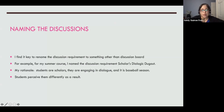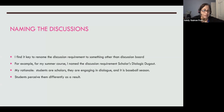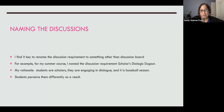I also decided to make it fun. I name it something other than 'discussion board' because when students hear that, they think 'oh god, I have to answer questions.' This summer I named it 'Scholars Dialogic Dugout' — my students are scholars, they're engaging in dialogue, and it's baseball season. In the past I've also done 'Scholars Café.' Using a different name gets them interested and they perceive it differently, rather than cut and dry.